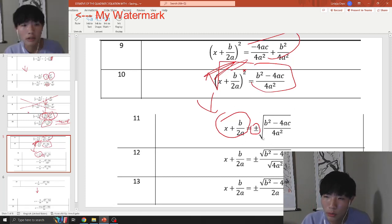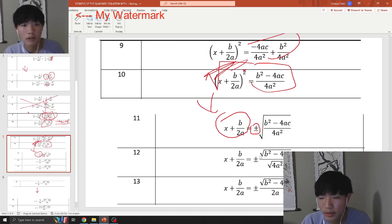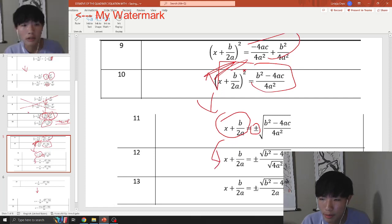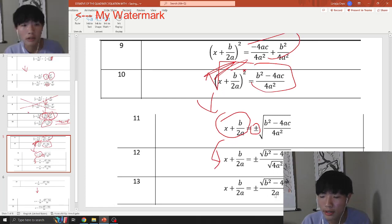From there, we just simplify. When you square root over a whole fraction, you square root both the top and the bottom. The square root of 4a² is easy: the square root of 4 is 2, the square root of a² is a, giving you 2a. The top stays the same because we can't simplify the square root of (b² minus 4ac) further.